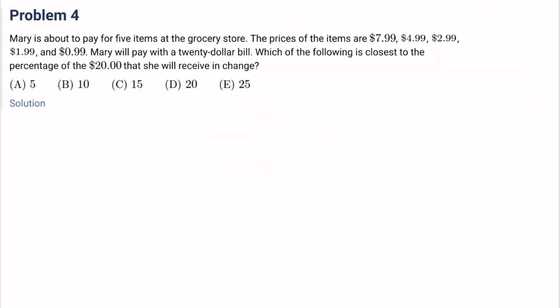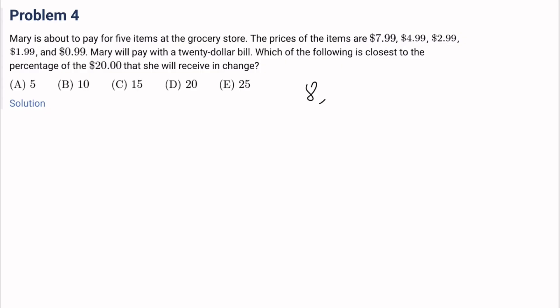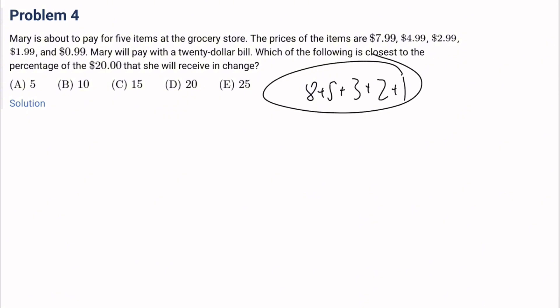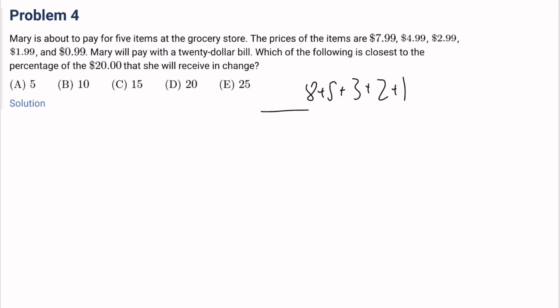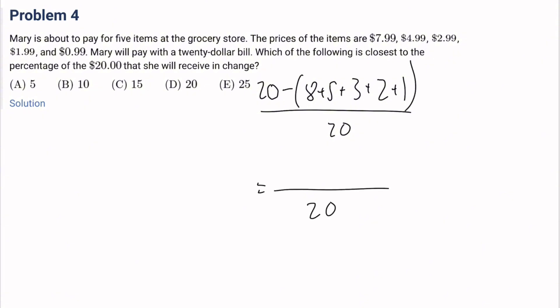Number 4: Mary is about to pay for five items at the grocery store. The prices are $7.99, $4.99, $2.99, $1.99, and $0.99. She pays with a $20 bill. Which of the following is closest to the percentage of the $20 she will receive in change? Since it's asking for closest, we can round to $8, $5, $3, $2, $1 — totaling $19. So the change is $1 over $20, which is 5%. The answer is A.